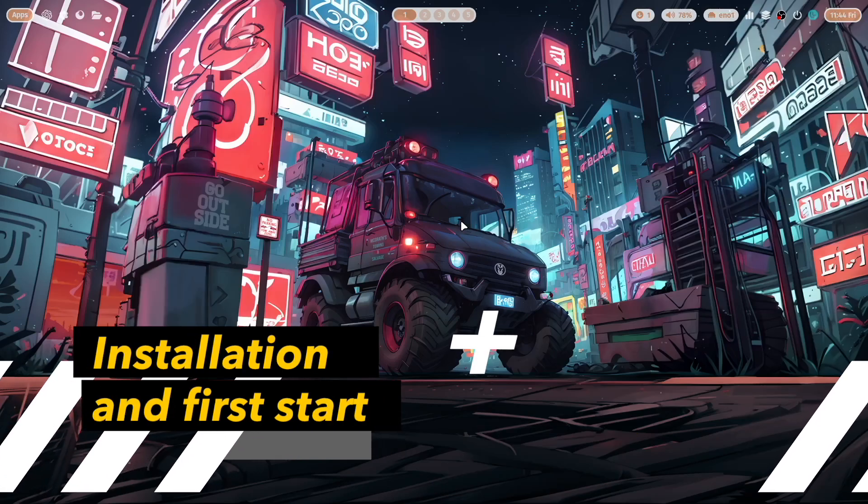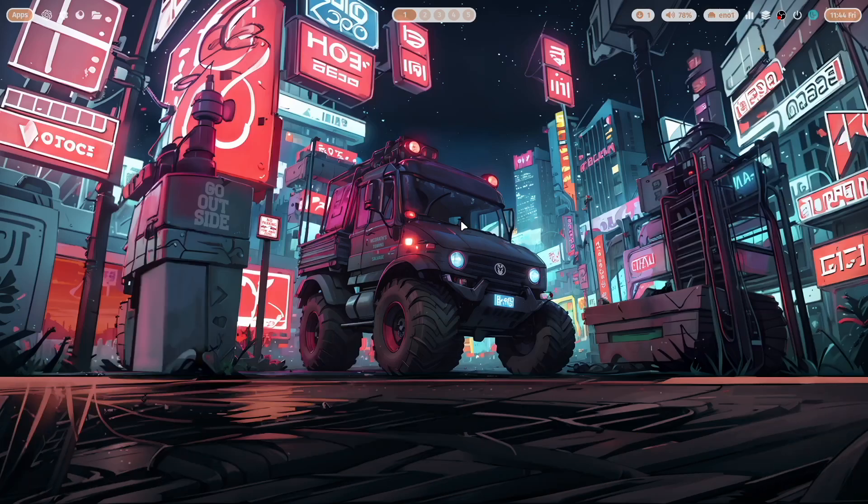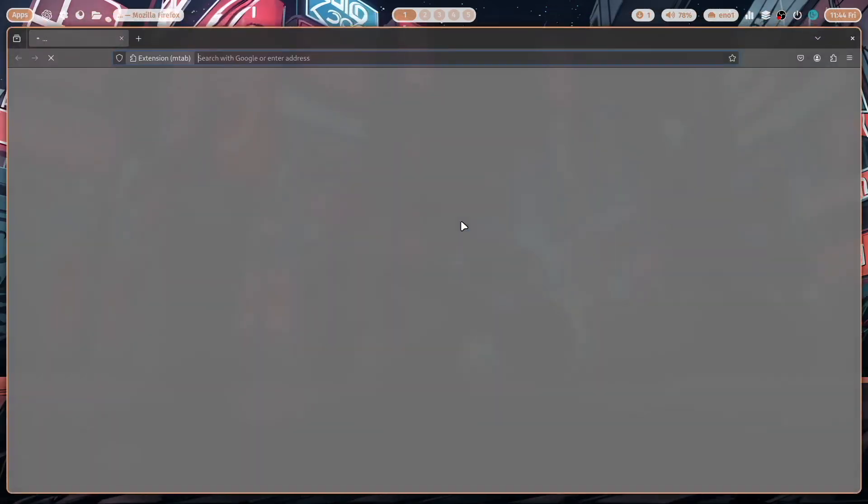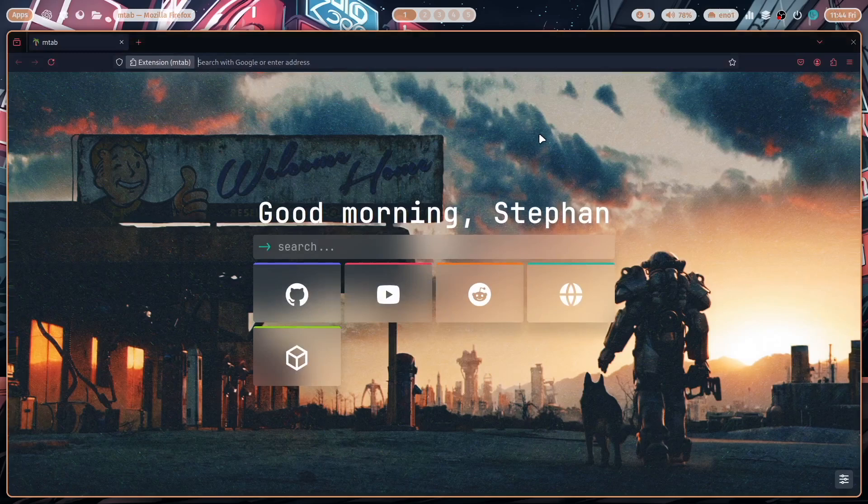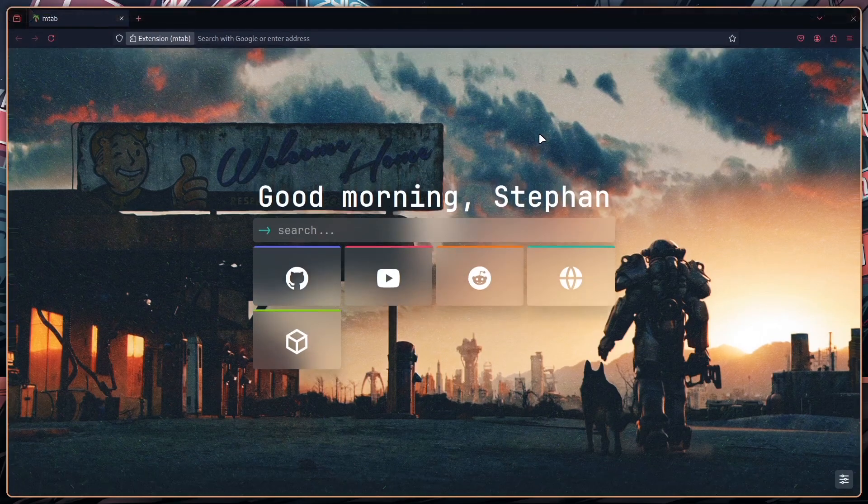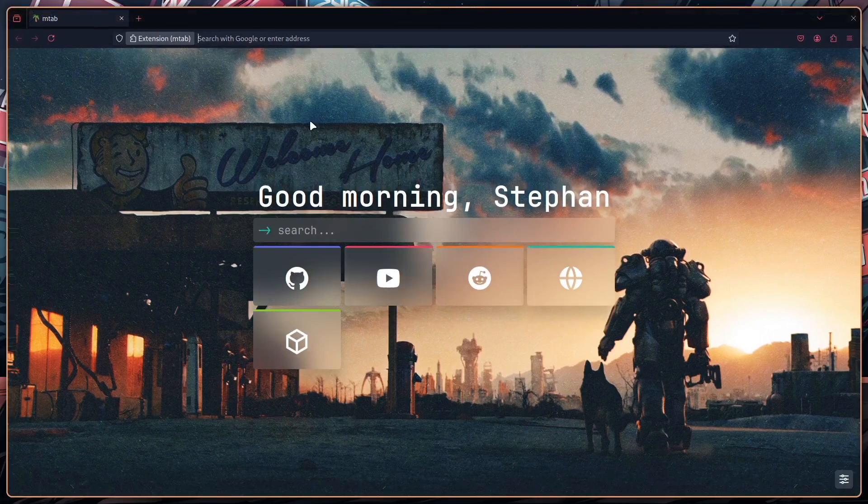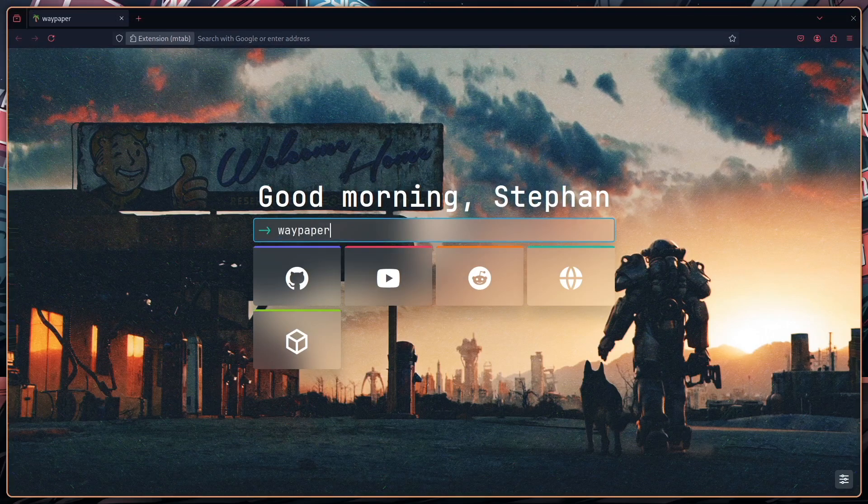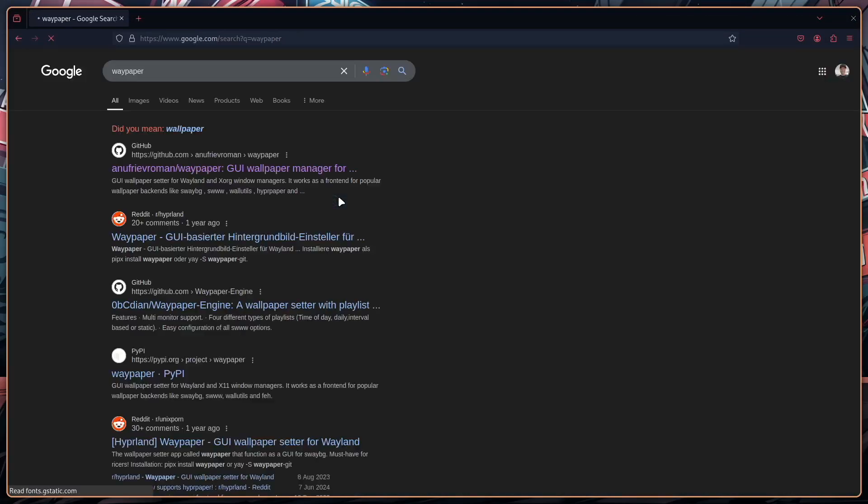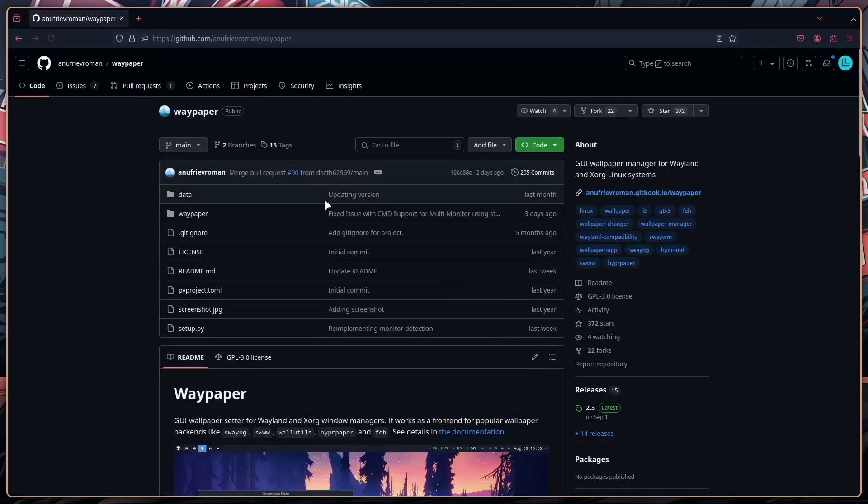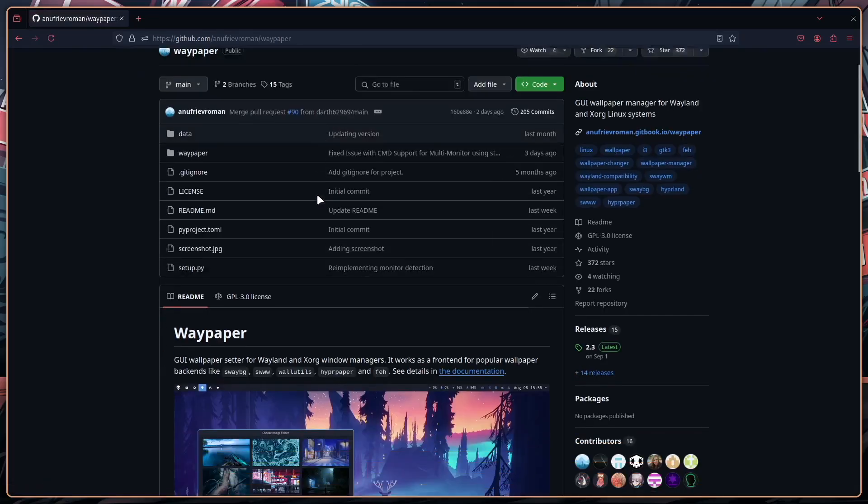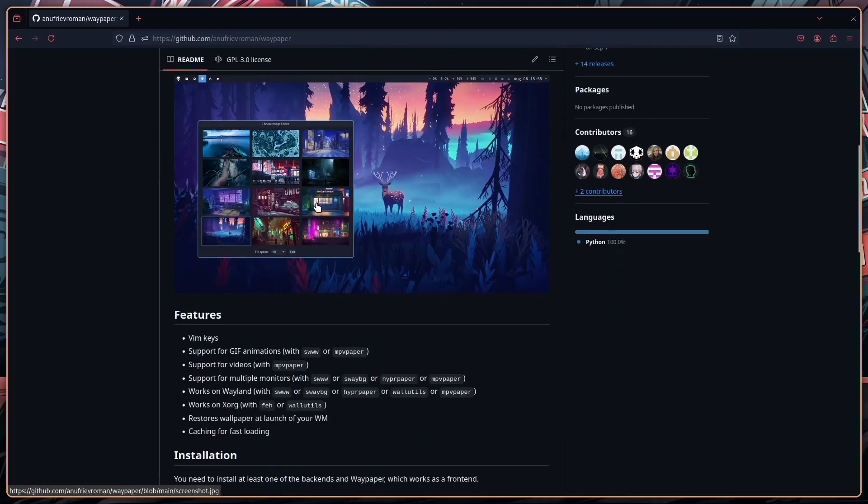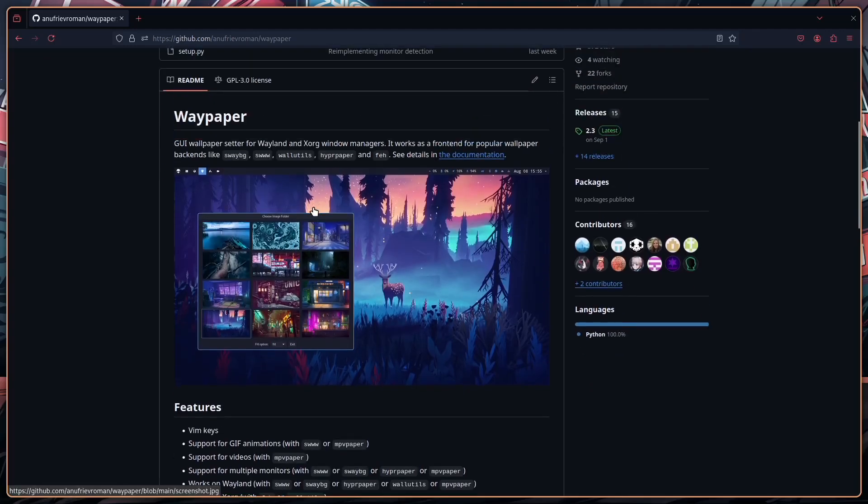I'm here on my Hyperland desktop with my Linux dotfiles and I want to show you how you can use Waypaper on your Hyperland system. First of all let's open the website and to use the full screen I will hide Waybar for now and we can search on Google for Waypaper and here is Waypaper the GitHub repository and you find here a good overview about the Waypaper features.